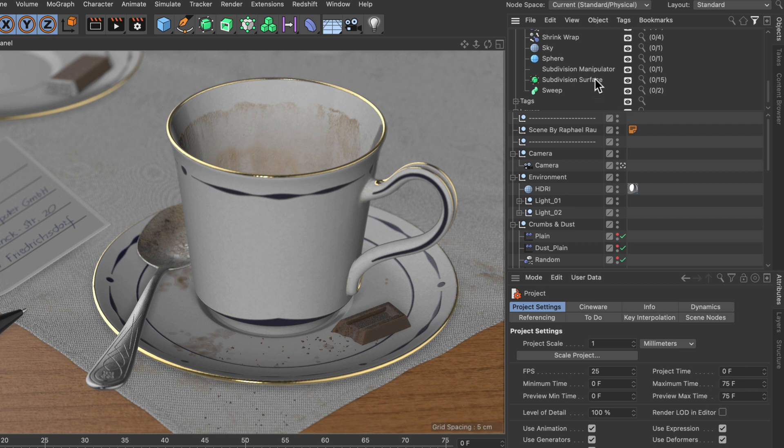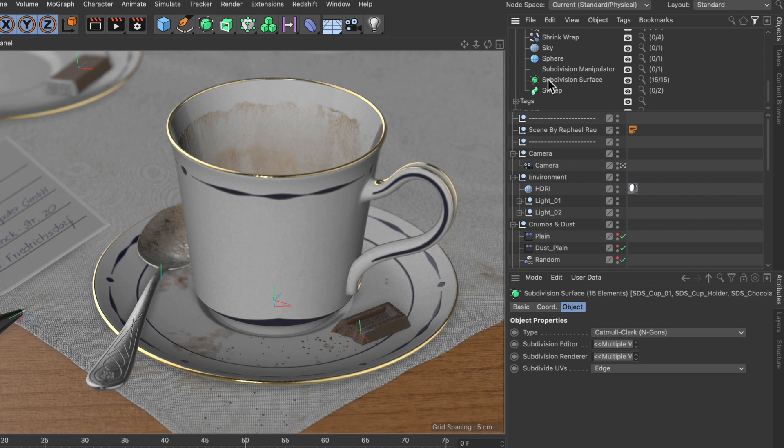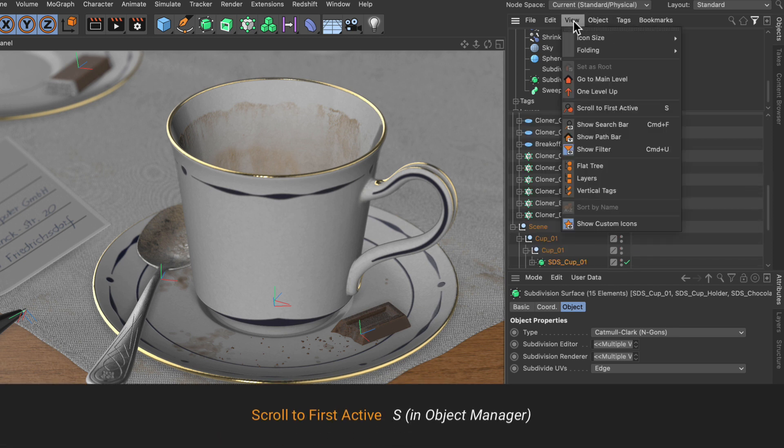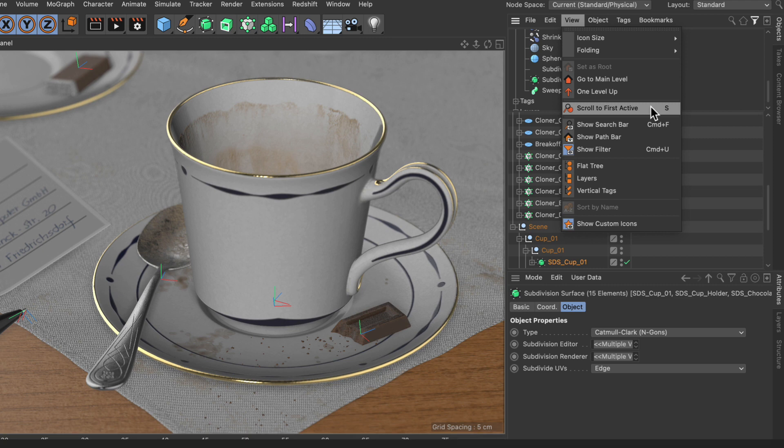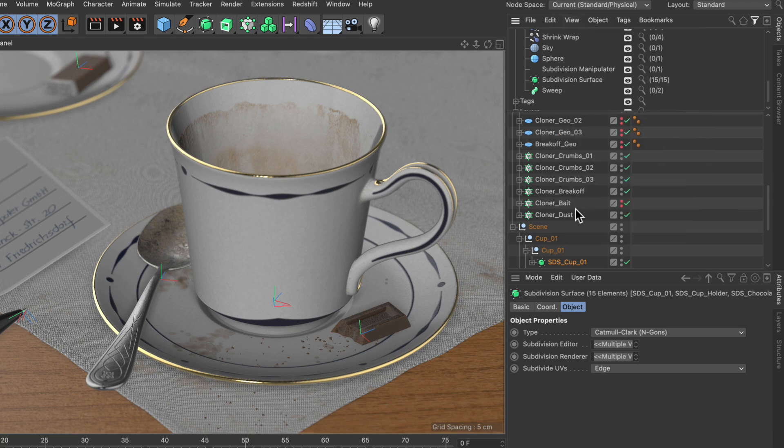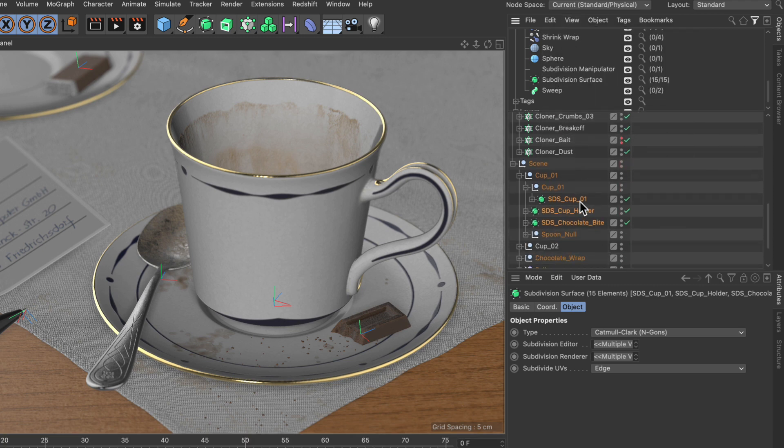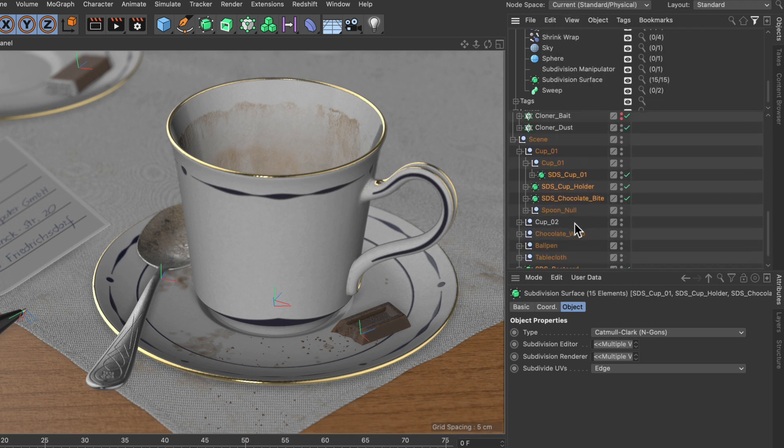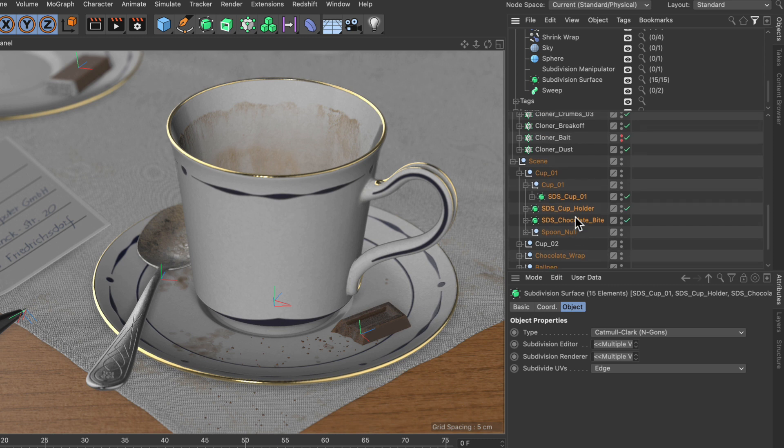Now if we want to select all subdivision surface objects in one go, we can simply double-click this entry here, and now you see that we have selected 15 out of 15. And we can hit S, which is scroll to first active. You can also find this command here, scroll to first active, and here you can see the subdivision surface objects which have been selected.